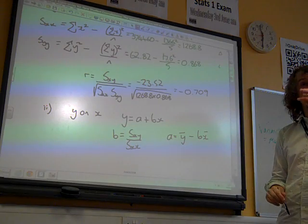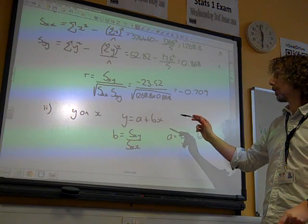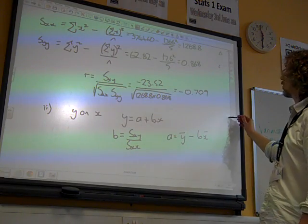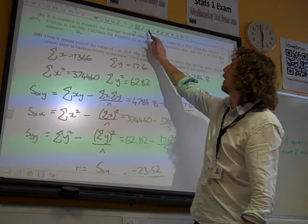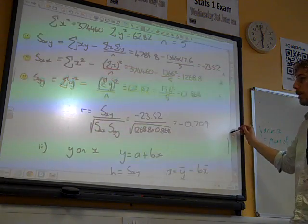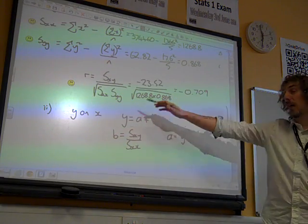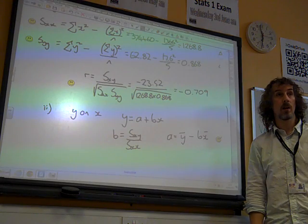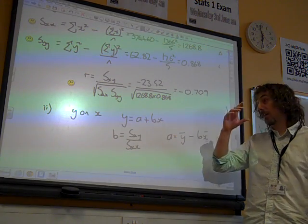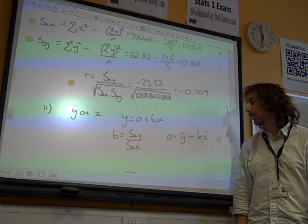We've already done a lot of the work for this. All of this is in the formula booklet. If it had been the X on Y regression line, X on Y isn't in the formula booklet, but all you do is write the same thing and just swap X and Y round everywhere.